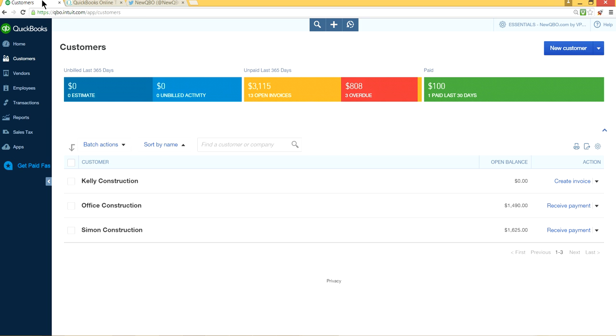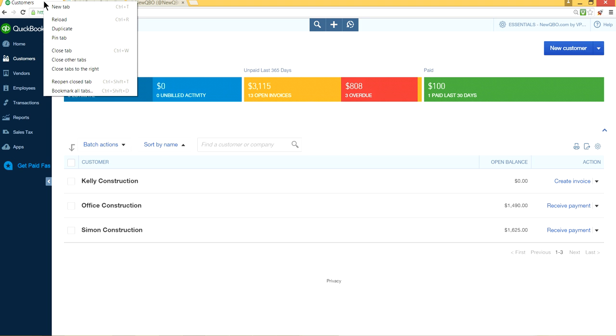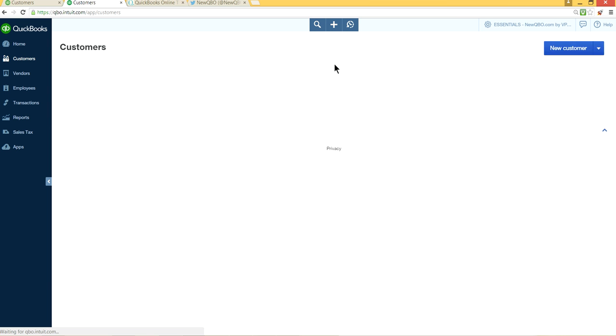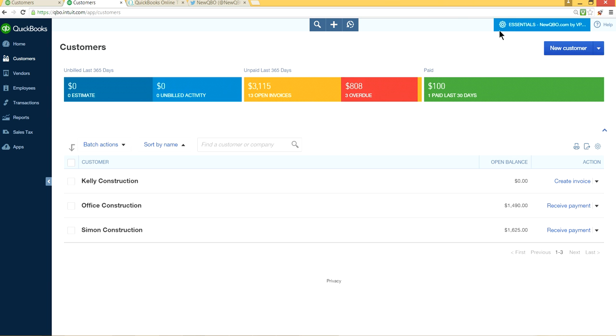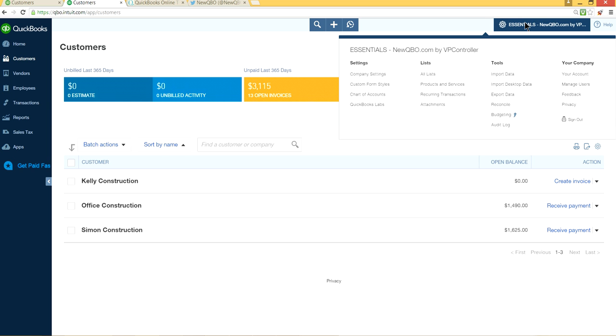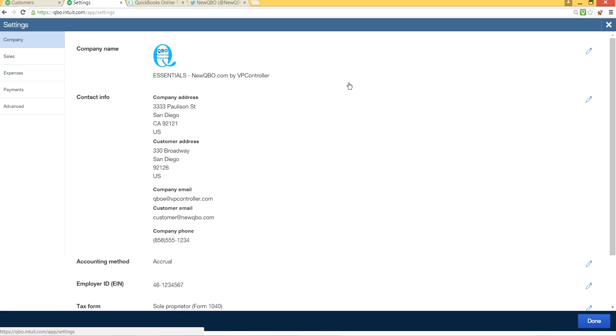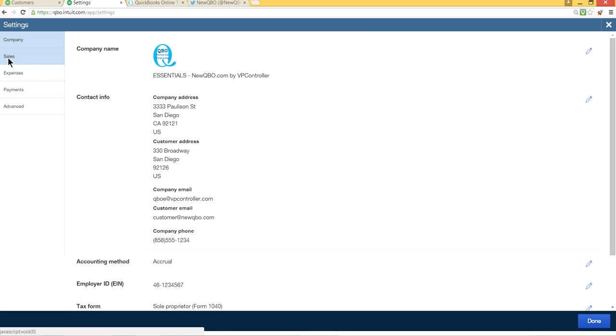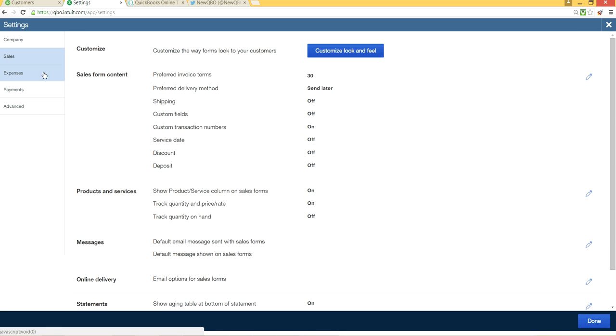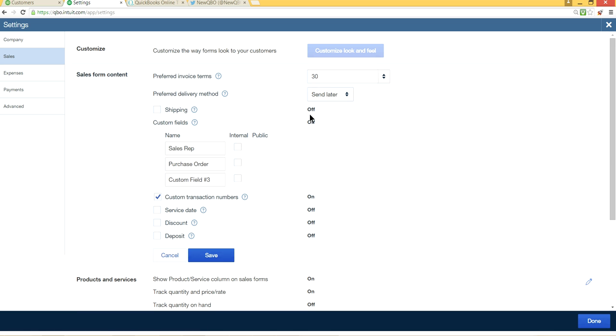So what you have to do is we have to create custom fields. So in order to create custom fields on your sales forms, what you have to do is you come to the gear here, company gear here, upper right corner. So click it here and go to company settings, right here, company settings, and go to sales, sales form content. And this is where you see custom fields. So just click that one.